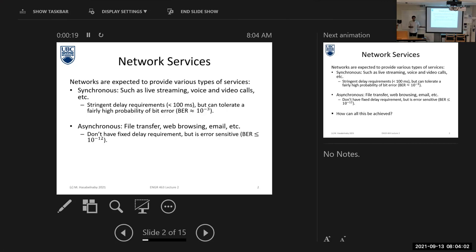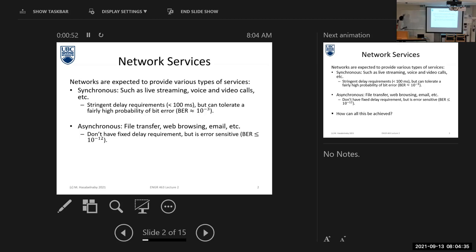We have synchronous services such as live streaming, video calls, phone calls, and real-time services. And asynchronous services such as file sharing, web browsing, and sending emails. Here we have delay and errors to consider for both types of services.